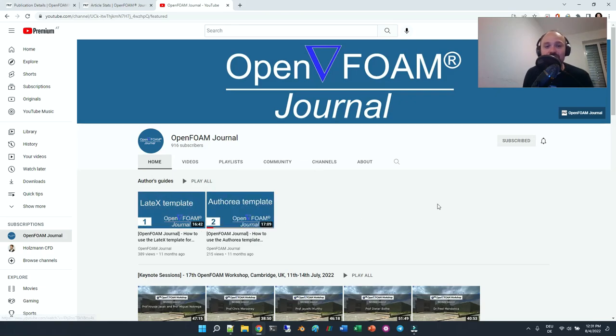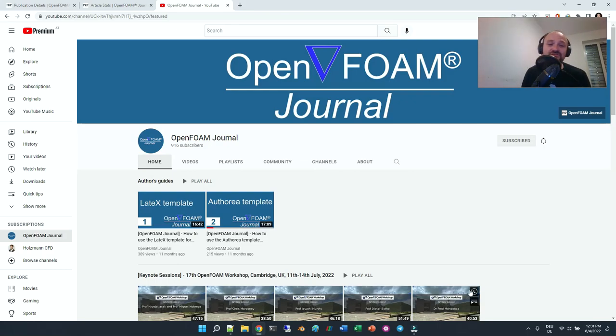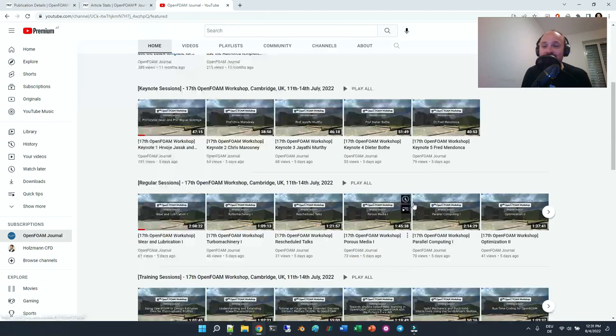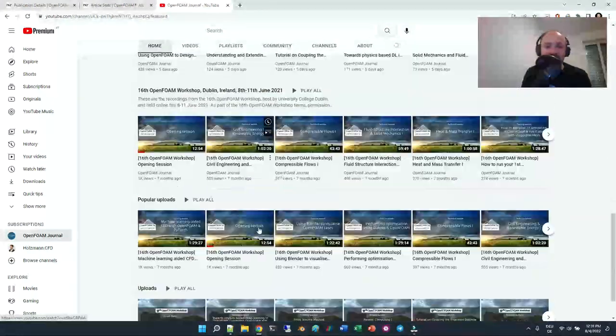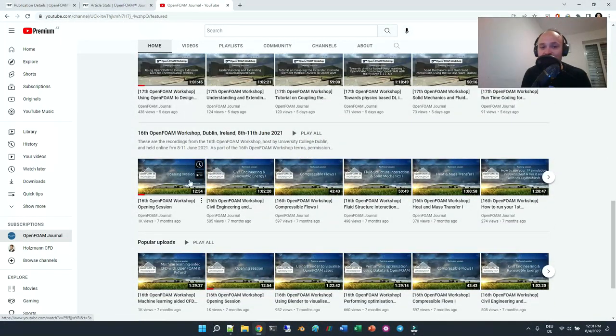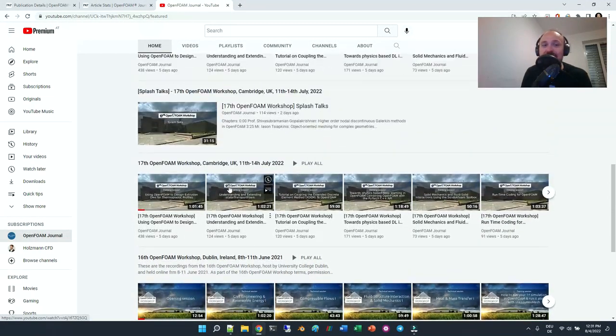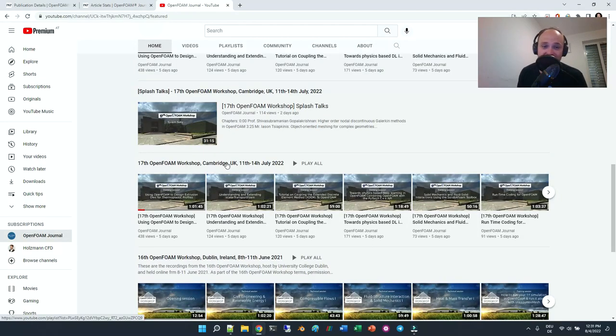There are two videos on the template, how to use the templates that we provide for the OpenFOAM journal. And most interestingly, we also have the videos from last year's OpenFOAM workshop and from this year's OpenFOAM workshop from the Cambridge workshop. There are all the sessions available.